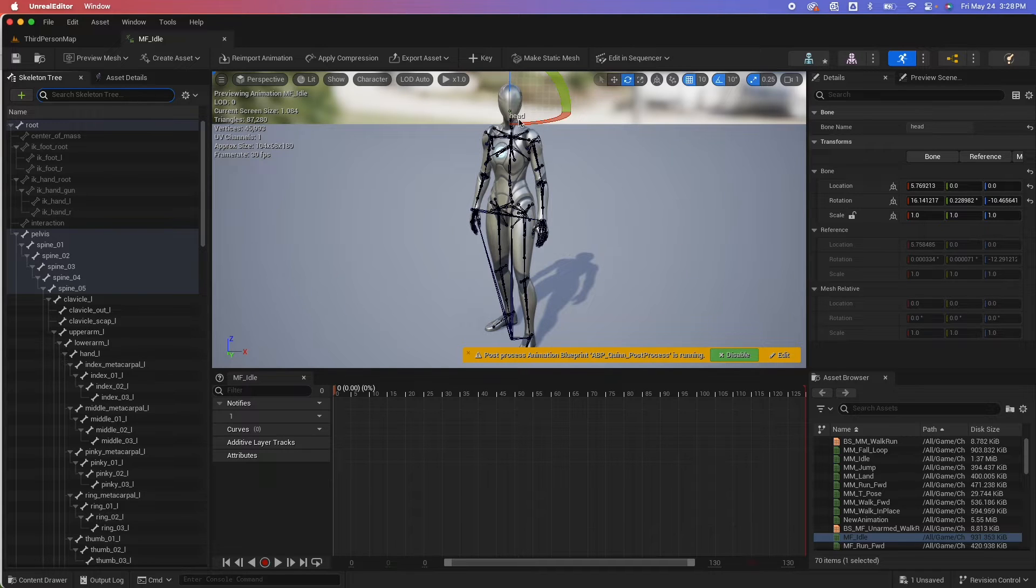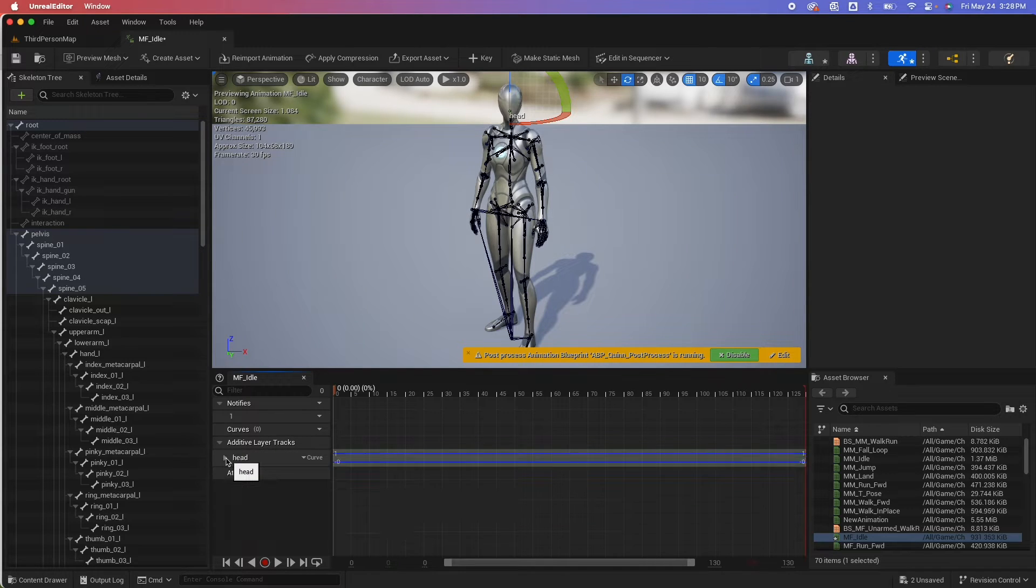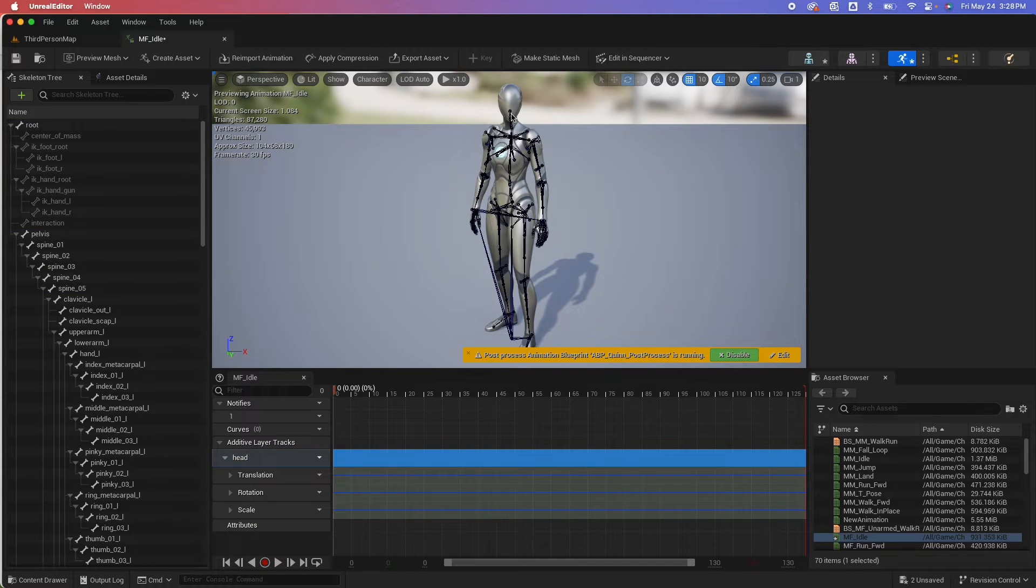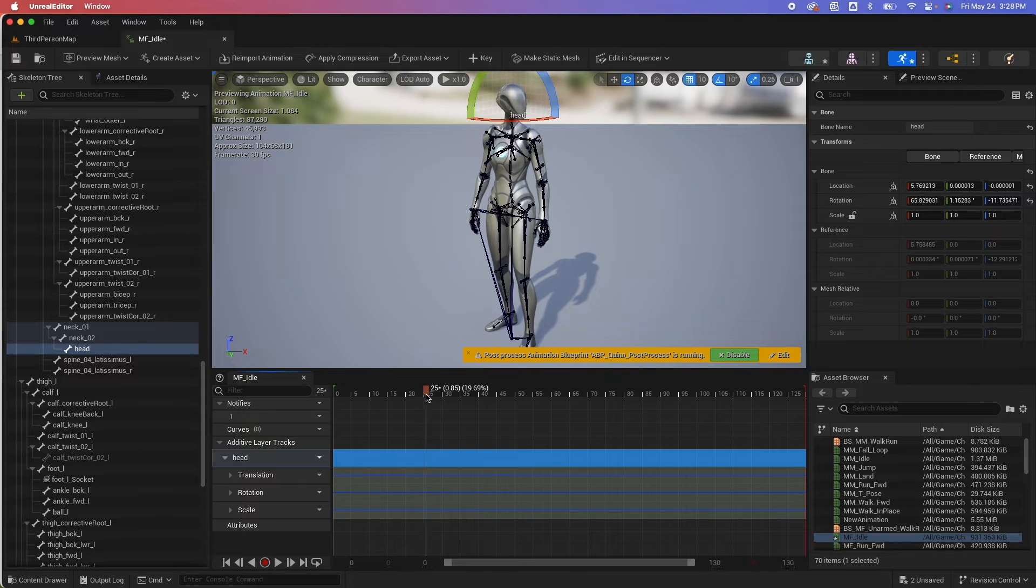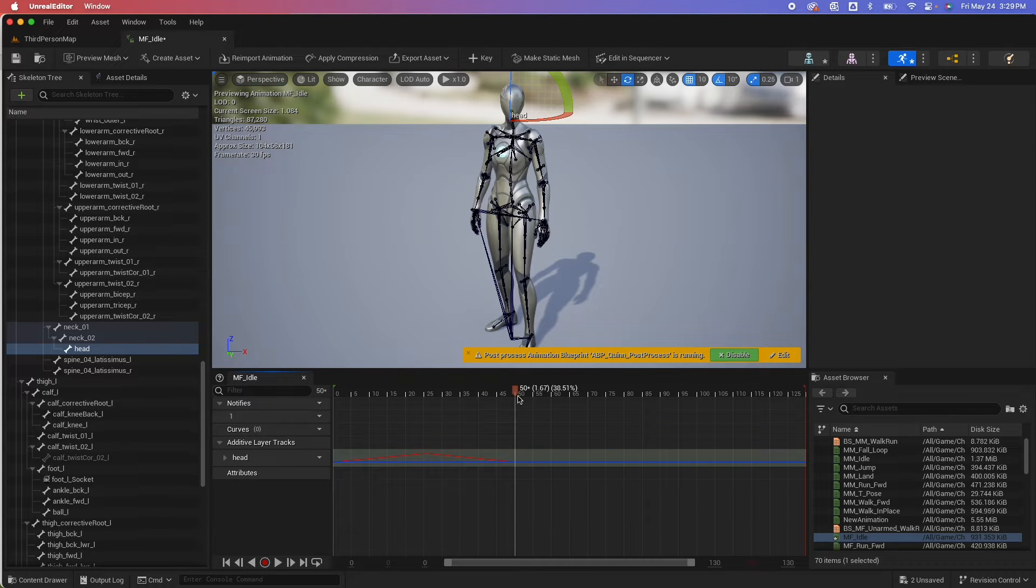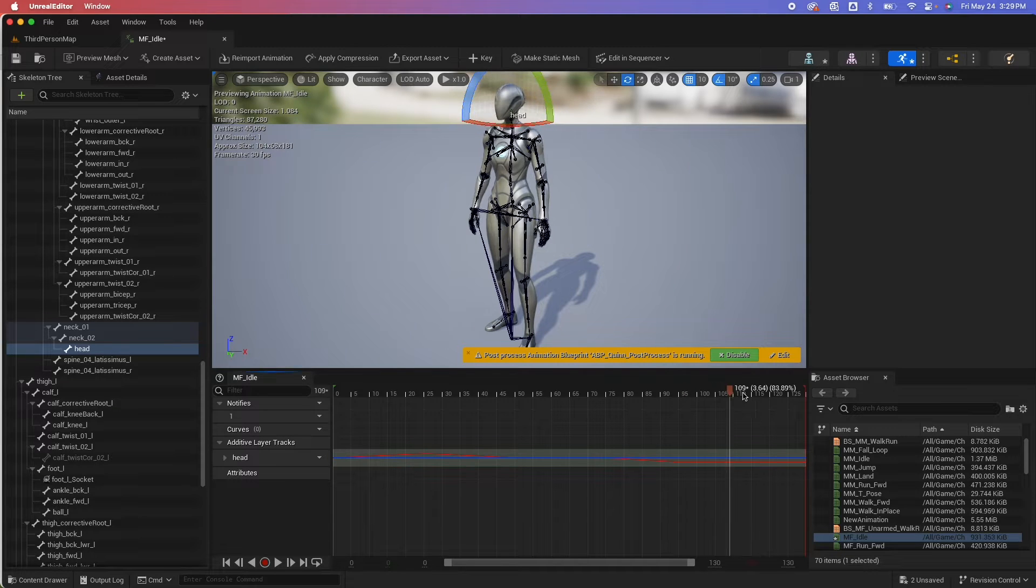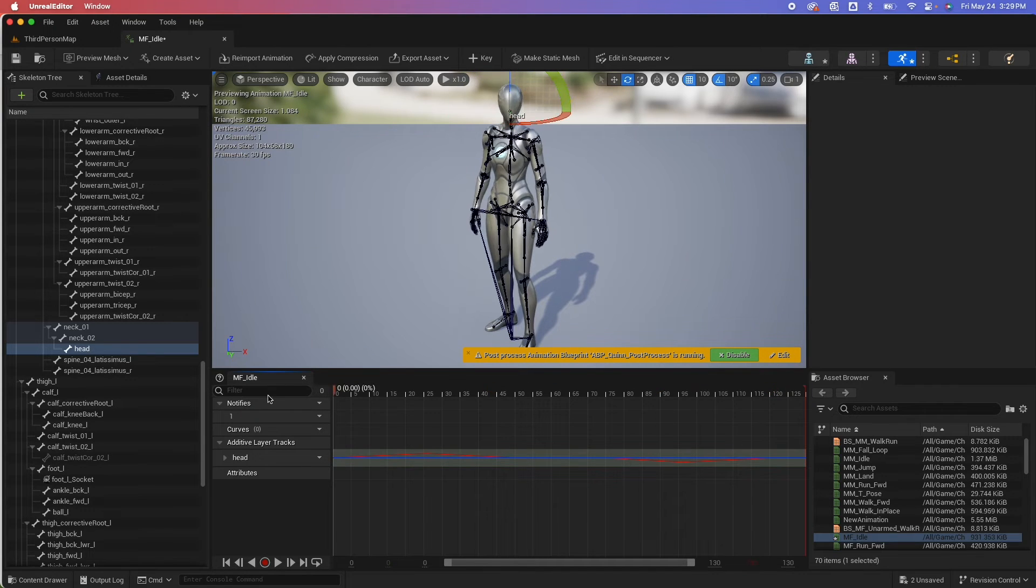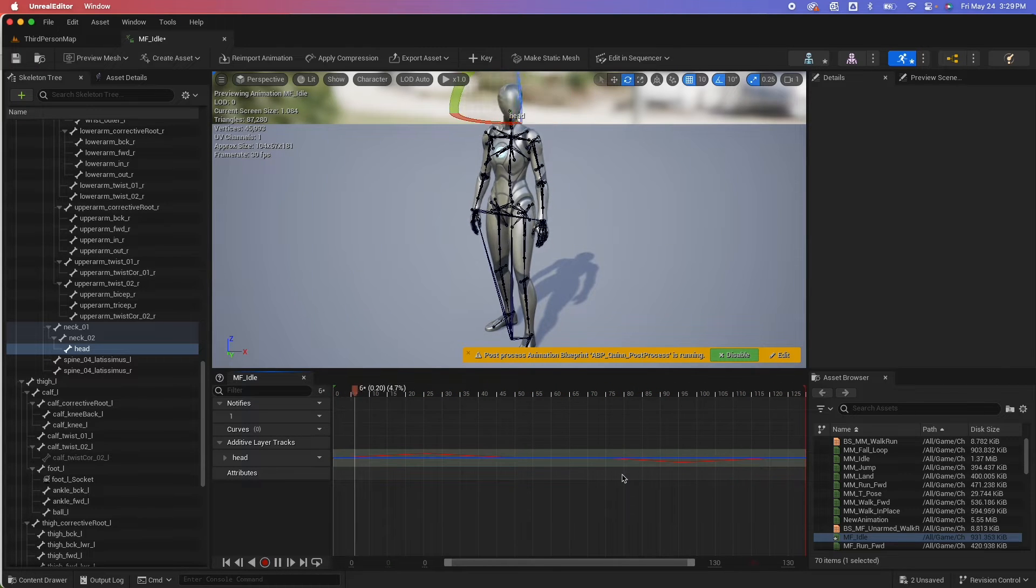So when I have the head selected here, I want it to look left and right. When I click on the key here, that's going to create an additive layer track below here for the particular bone. It would have the translation, rotation, and scale. So I wanted to look in this direction, and I'm going to move the timeline to around 25 here and create a key. That would create a keyframe in that section. I'm going to move it to around 50 and create another key, move it to 75, create another key, and around 95, look in the other direction, create another key. And around here I'm going to have another key so it would reset the position back. So looking at that, it will look like this: look there, pause a little, look at the other side, pause a little.